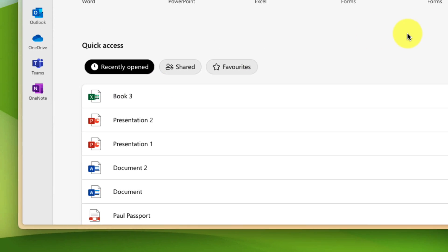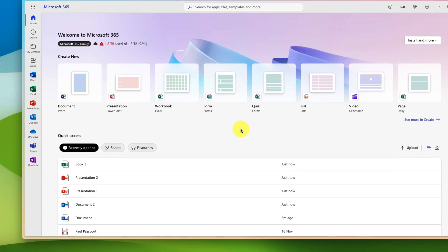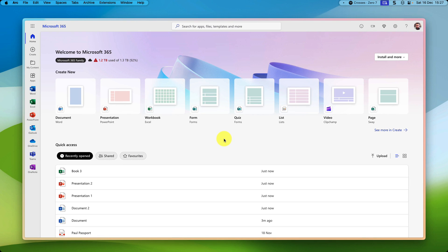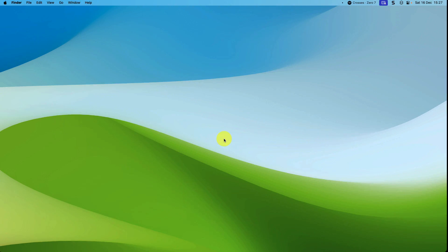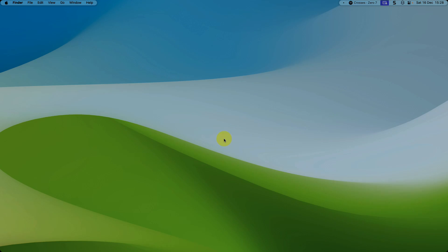And that is the best way to create brand new documents in Microsoft 365. I hope you found these tips extremely useful and they save you plenty of time in the future, and I'll catch you in my next video.